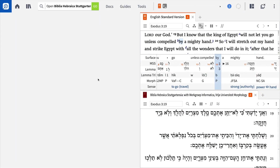Take for example Exodus 3:19. Here we find the phrase that appears throughout the Bible: 'by a mighty hand.' This phrase often describes the manner in which the Lord saved his people, but appears in different forms in various English translations. With the Logos Morph Query document, you can build and execute a precise search that will turn up the different variations of this key Hebrew phrase.